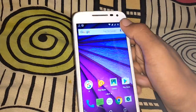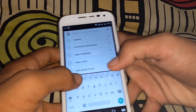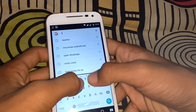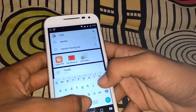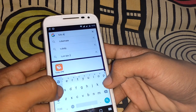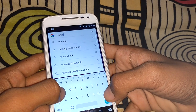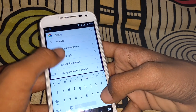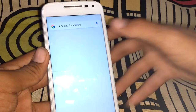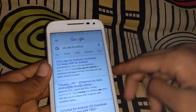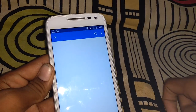Now I will show the mod version of Pokémon GO download. Download the TuTu app and open the first result.